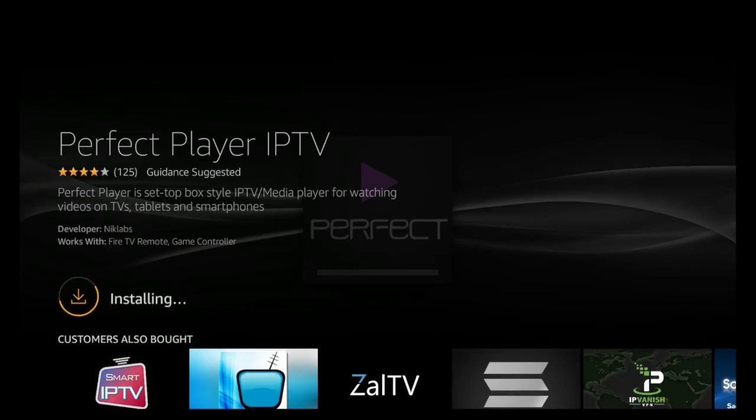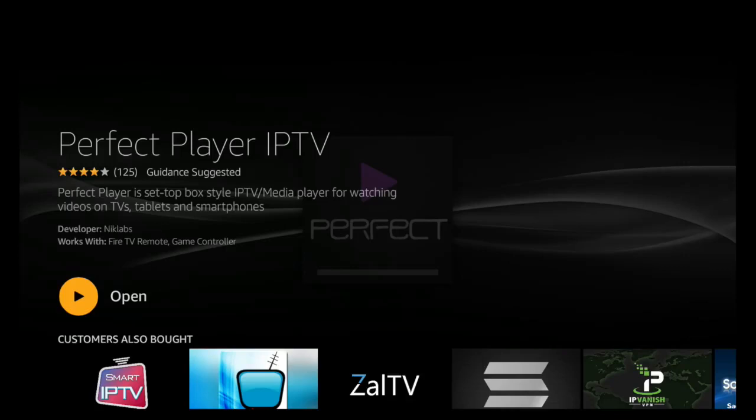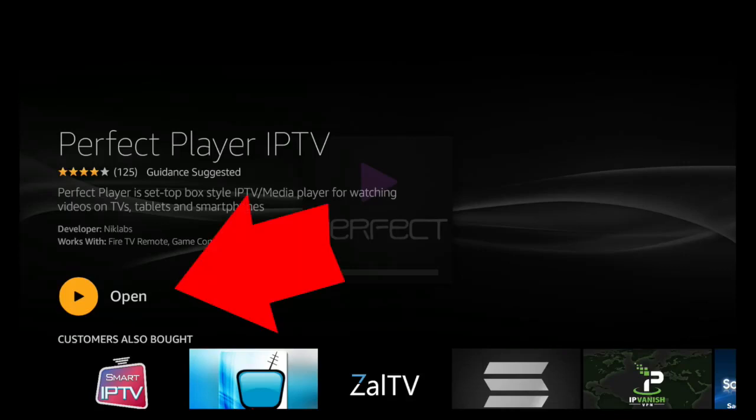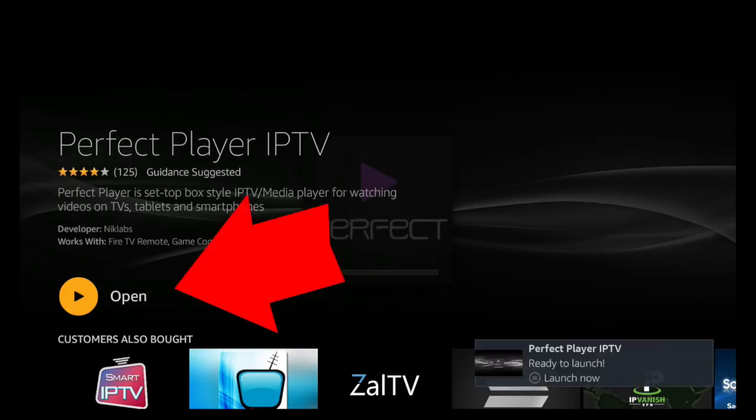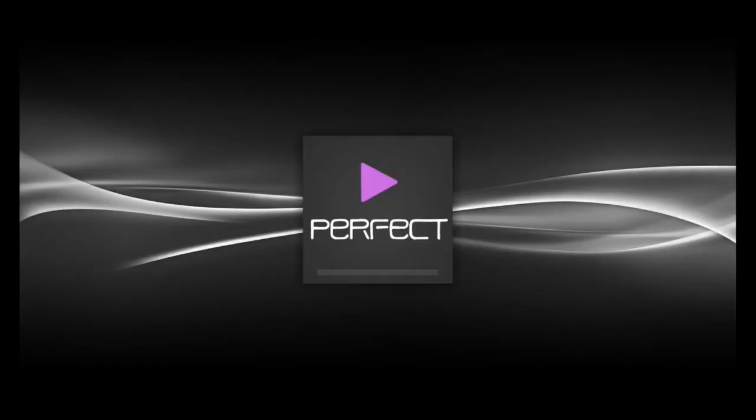Perfect Player is a pretty good app, has a full TV guide and all that good stuff when you install Global Vision on it. So we'll go ahead and let it install. When it installs, just go ahead and click Open.